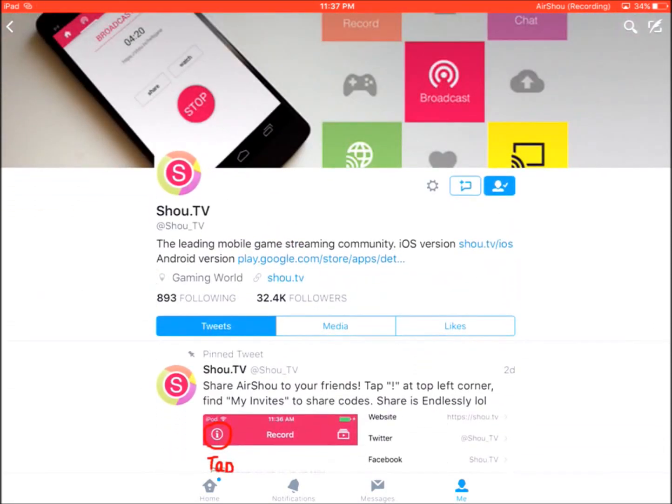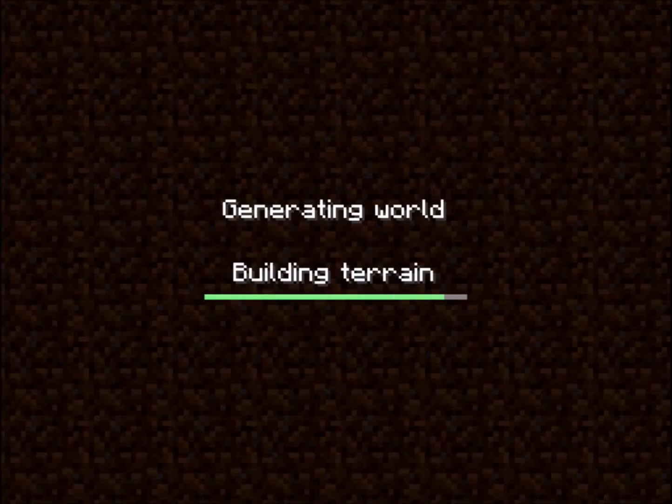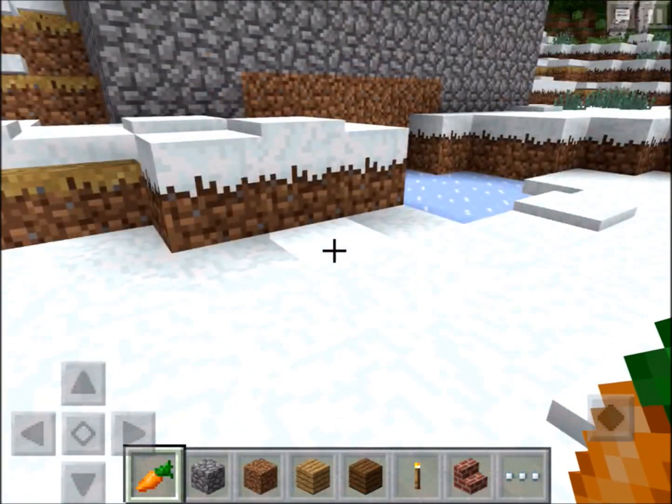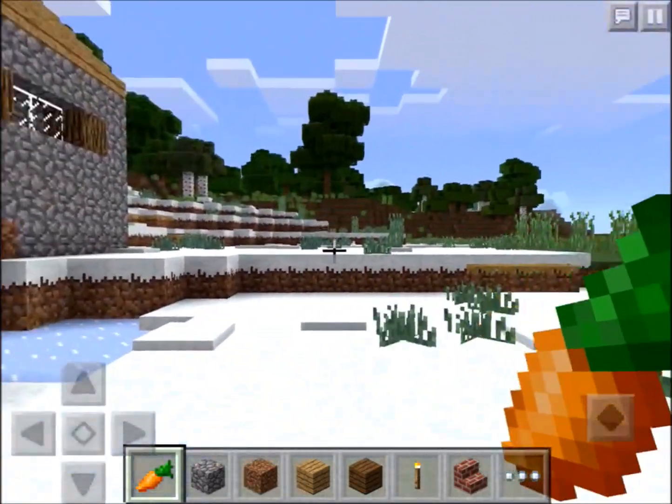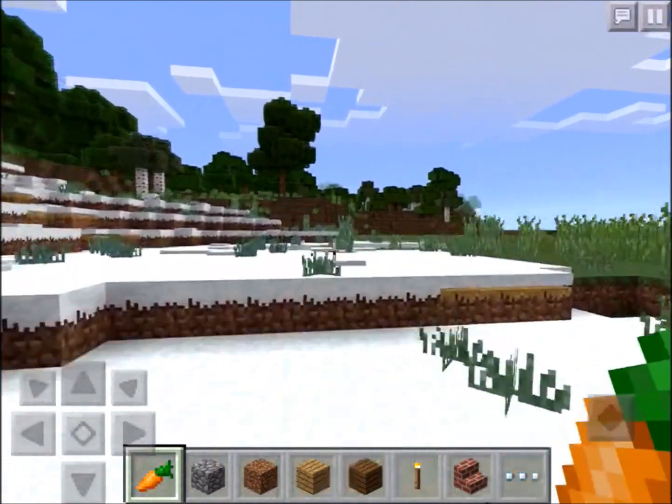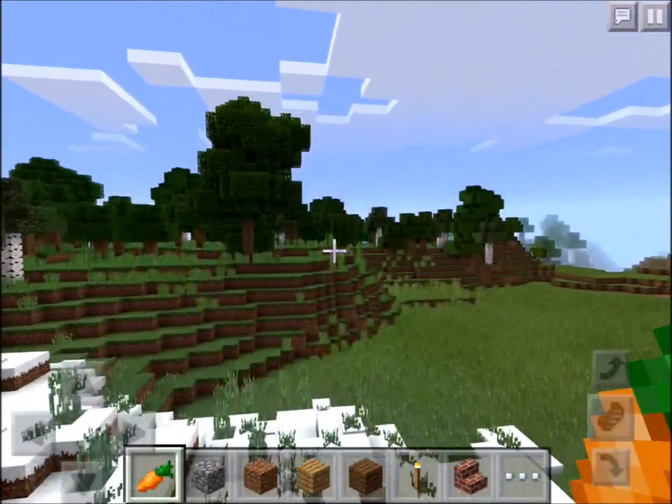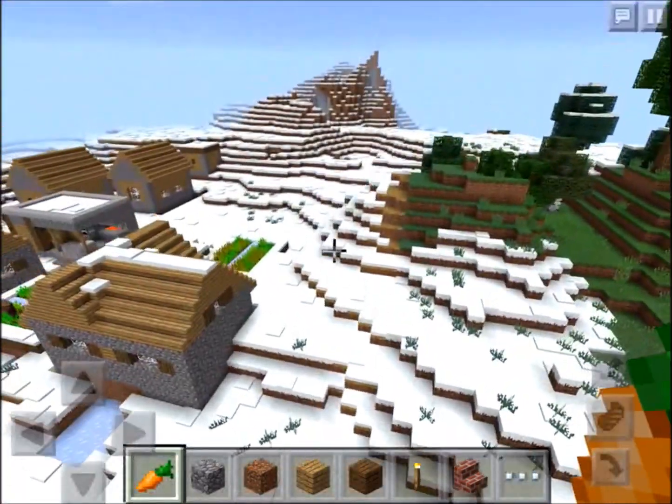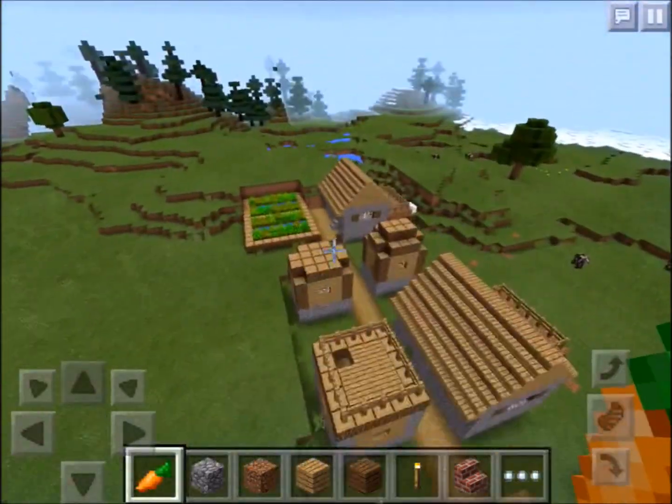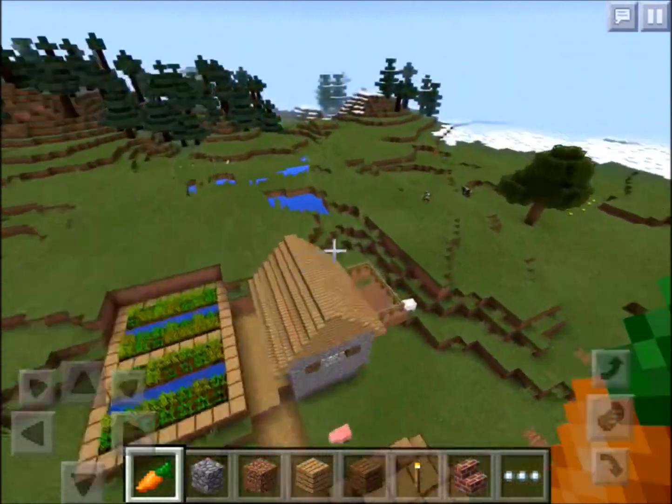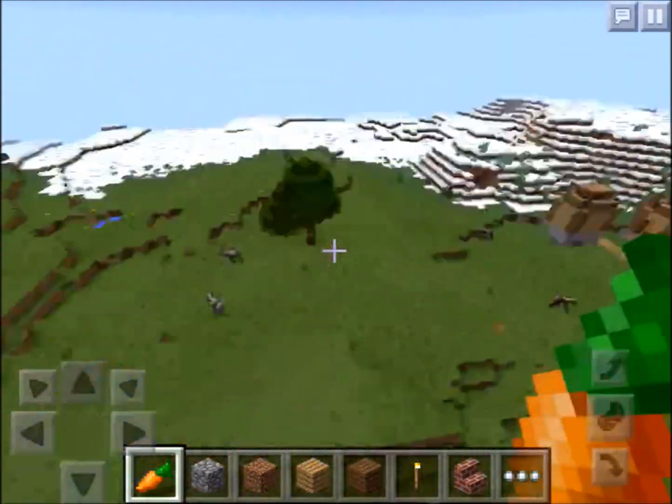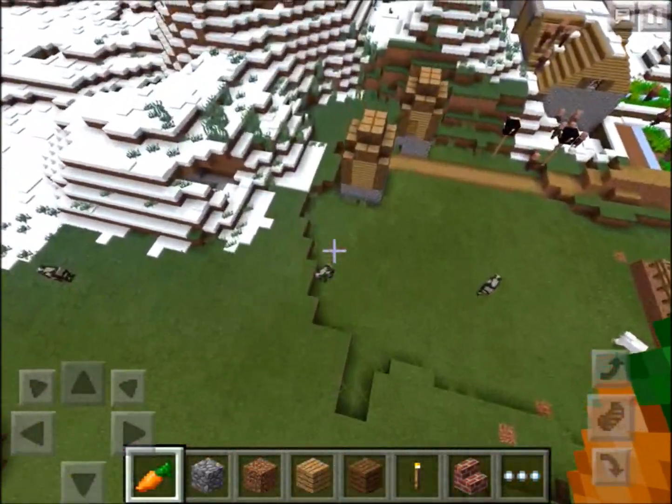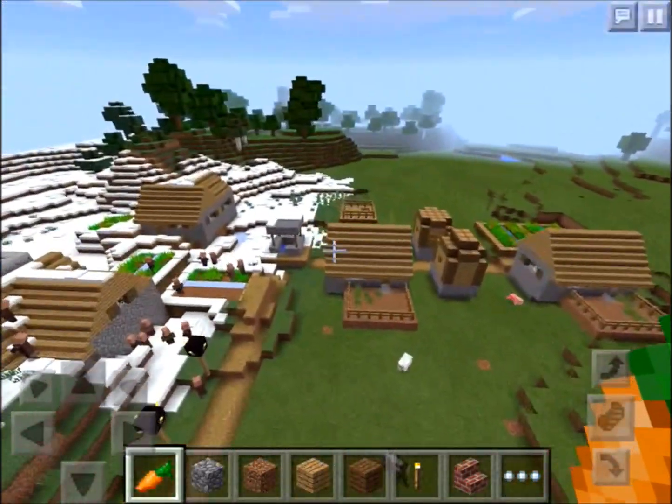Here is some Minecraft gameplay. As you guys can see this runs pretty well, quality is pretty great compared to the last version which was just regular Shou. That's what I'm currently using for my iPhone 6 and iPhone 5s, but this gameplay is recorded from my iPad Air.